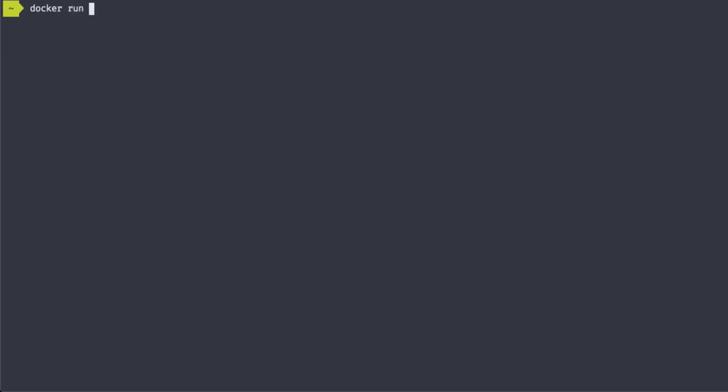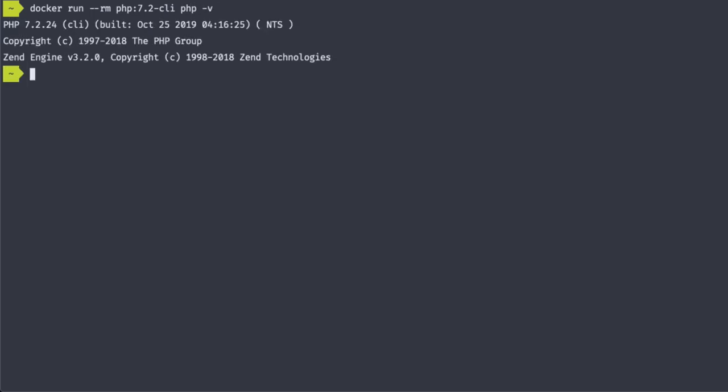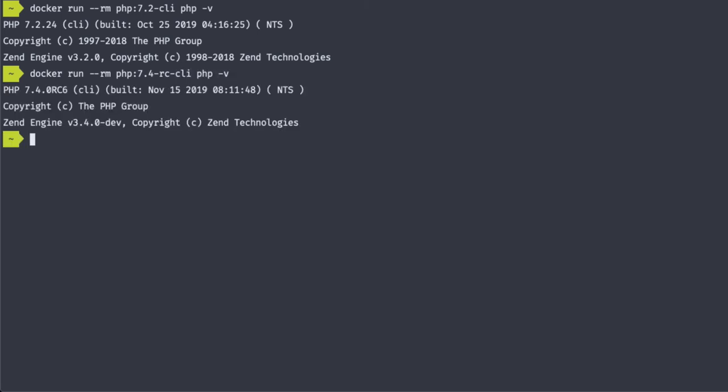So I think you can guess the output when we use a different PHP tag. But let's go ahead and see what that looks like. 7.2 and let's try with the 7.4 release client. And there you go.